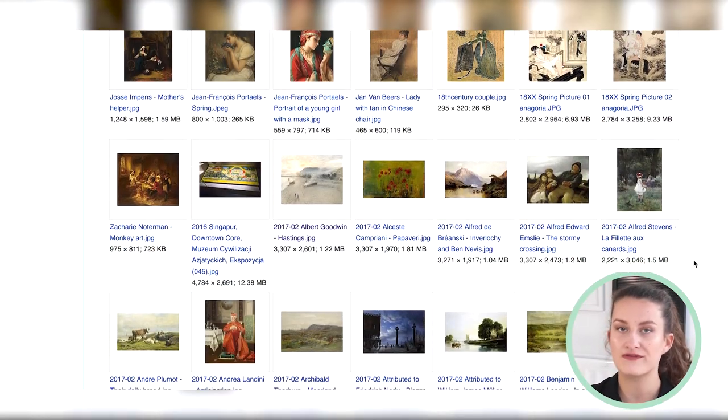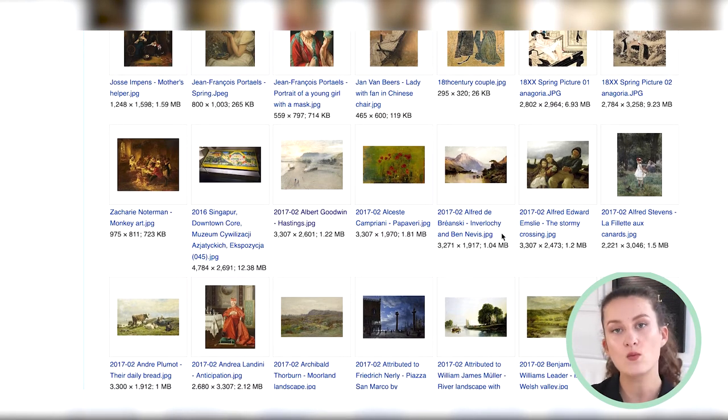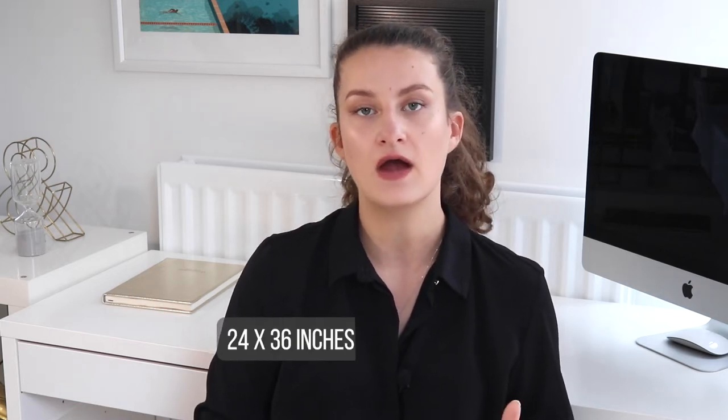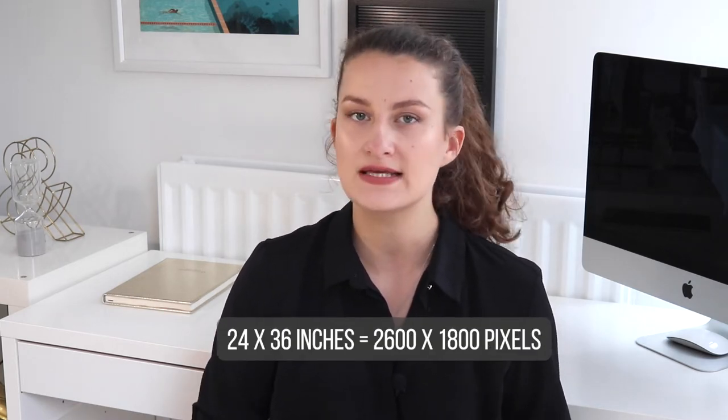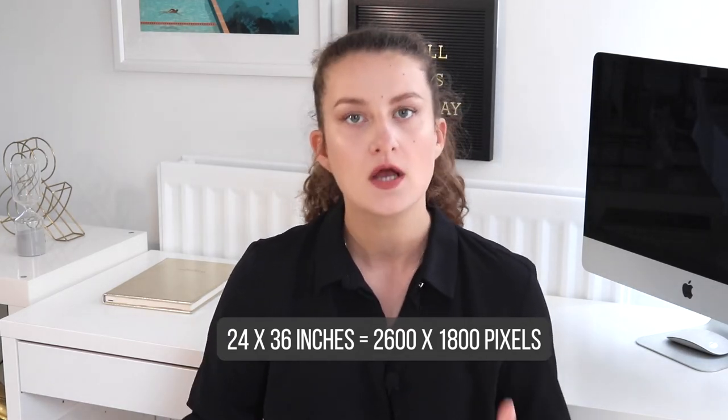Something you want to be careful of is the size of the artwork, as you might want to offer large formats for your prints. For example, if you want to offer 24 by 36 inches as a format option, you will want to make sure that the biggest size of the artwork is around 2600 by 1800 pixels minimum so you get the best quality possible. Anything below that and the quality would not be high enough to sell on Etsy.